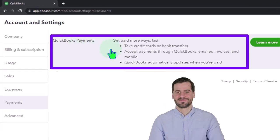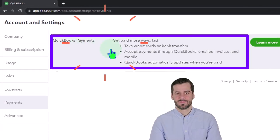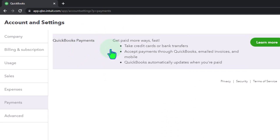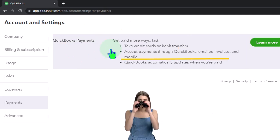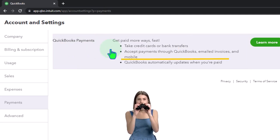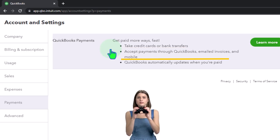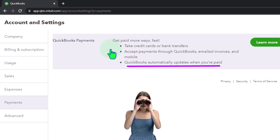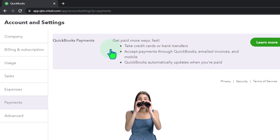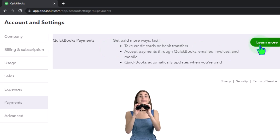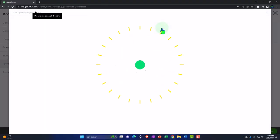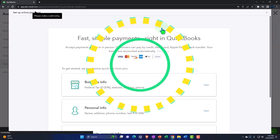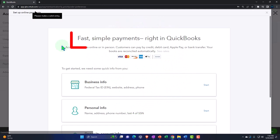Within the account and settings we go into the payments area and then we have QuickBooks payments. It says get paid more ways fast. Take credit cards and your bank transfers. Accept payments through QuickBooks email invoices and mobile. QuickBooks automatically updates when you're paid. That's what we want to see. So let's learn more about it.